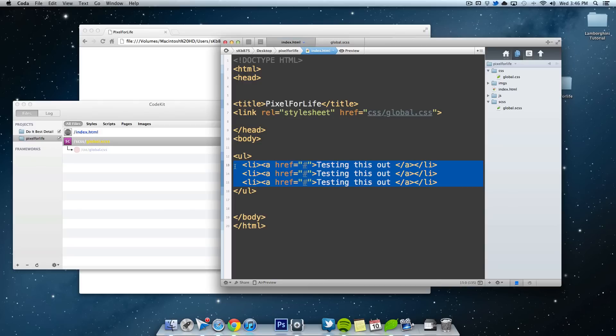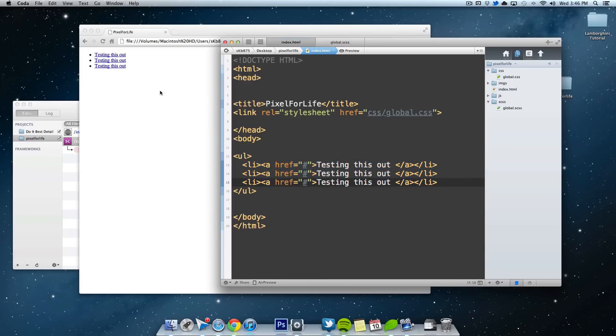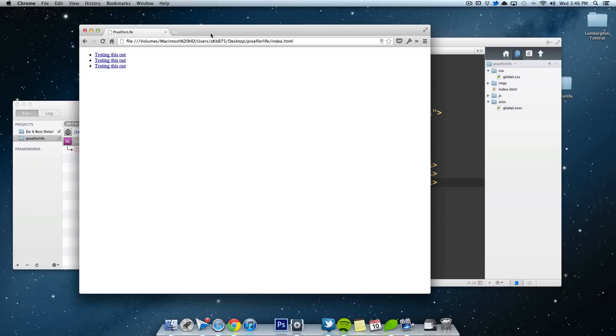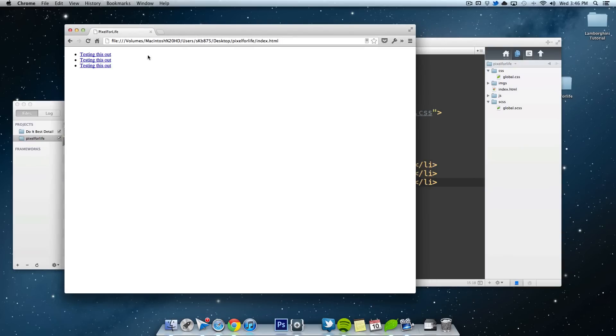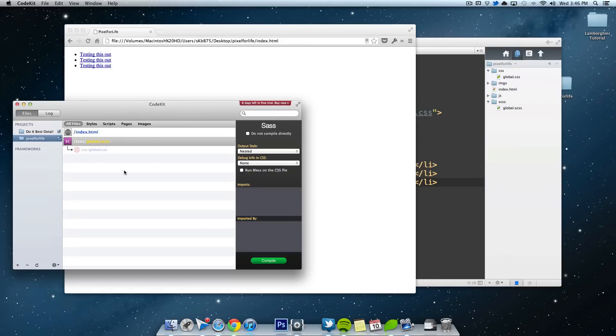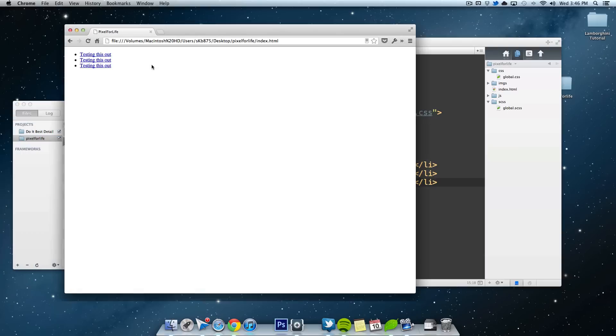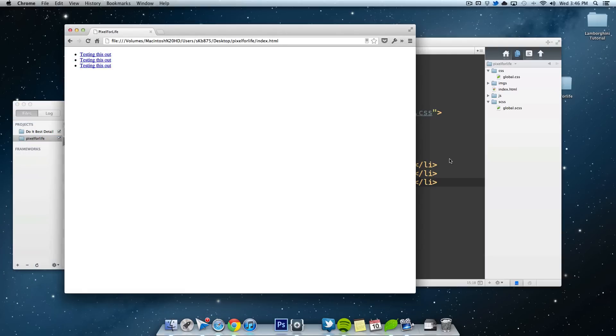Alright, let me just organize that a little bit better. And if I save this, you'll see that over here it refreshes automatically thanks to CodeKit. And we have this list style right here.